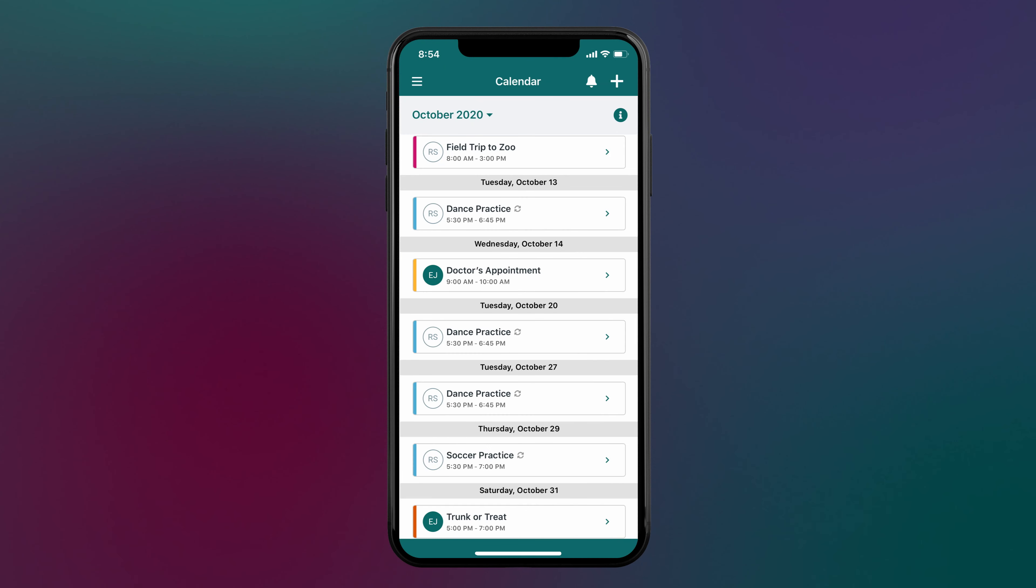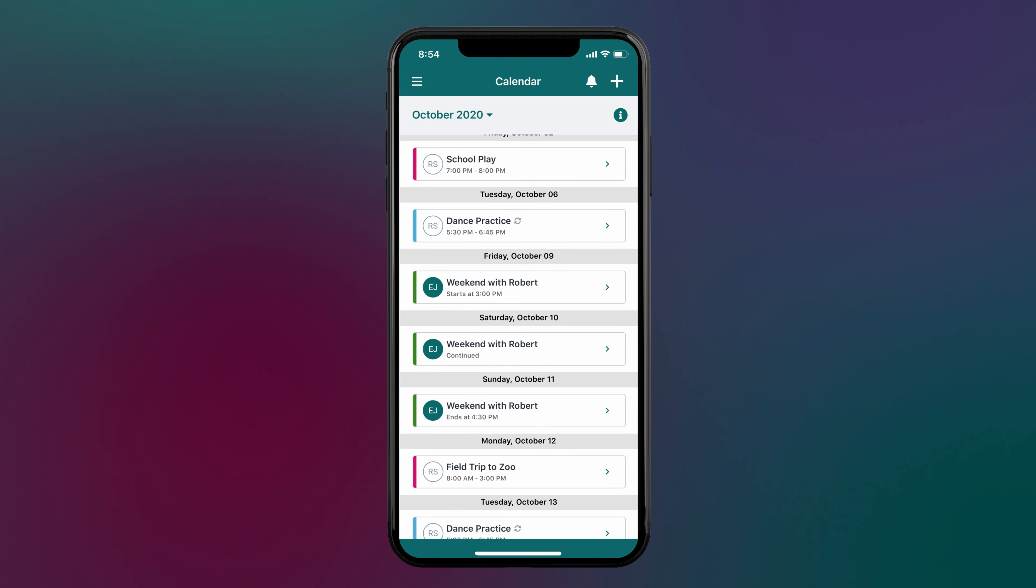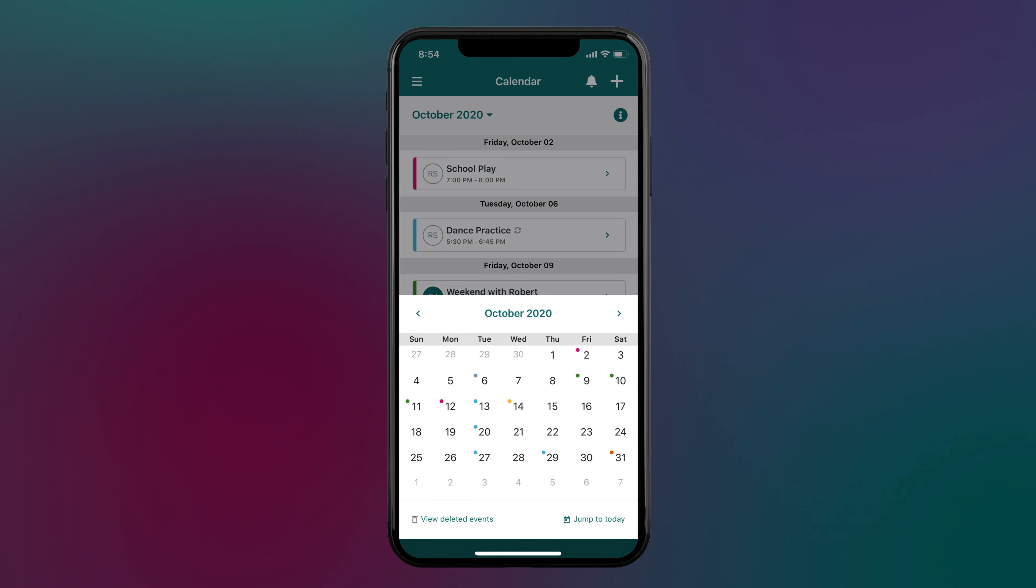All events are listed in chronological order for the month you have selected. In the calendar view, you also have the option to view deleted events or jump to the current date.